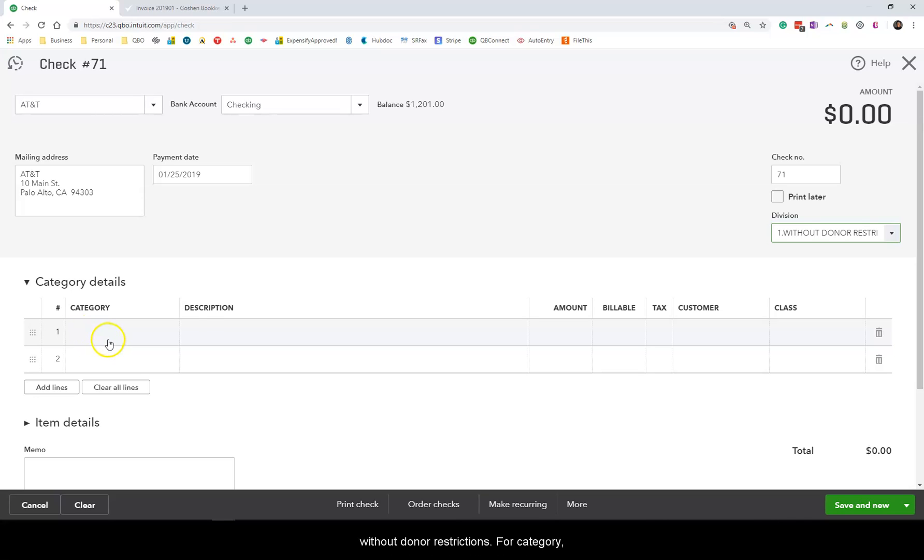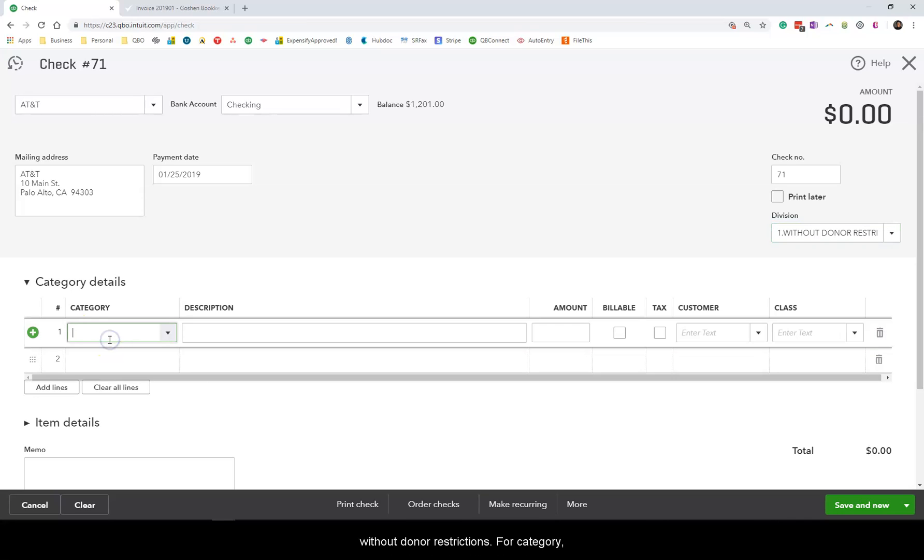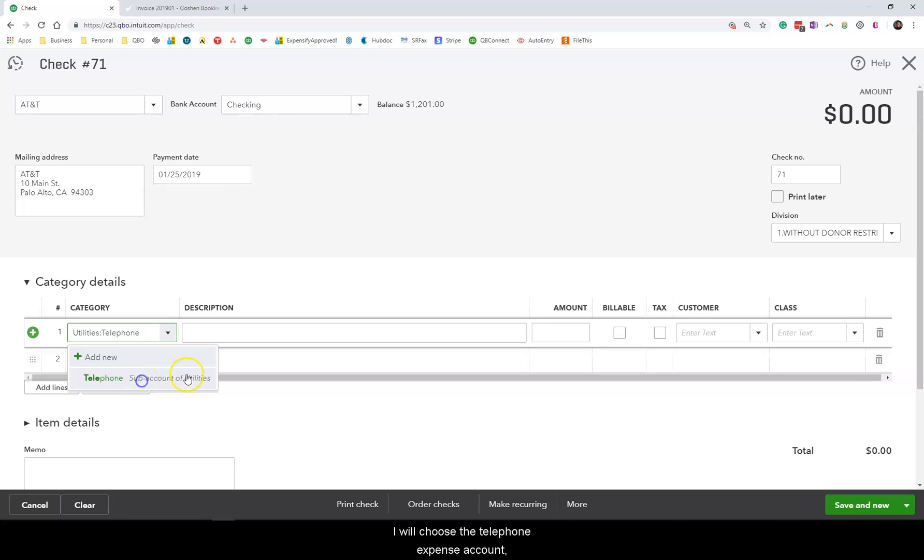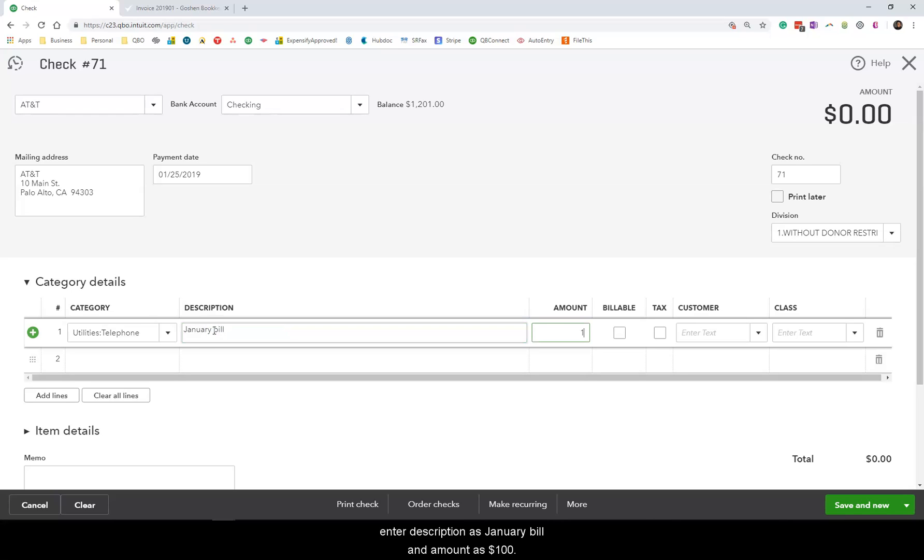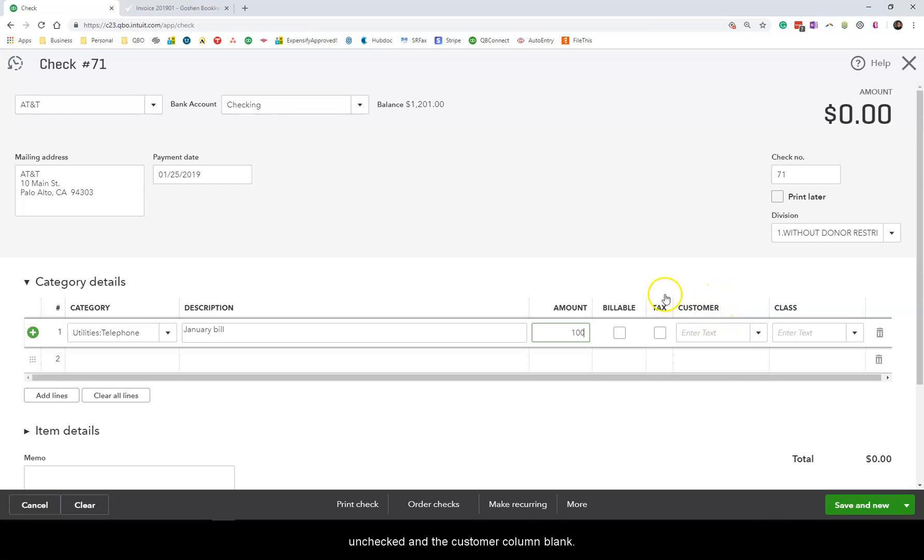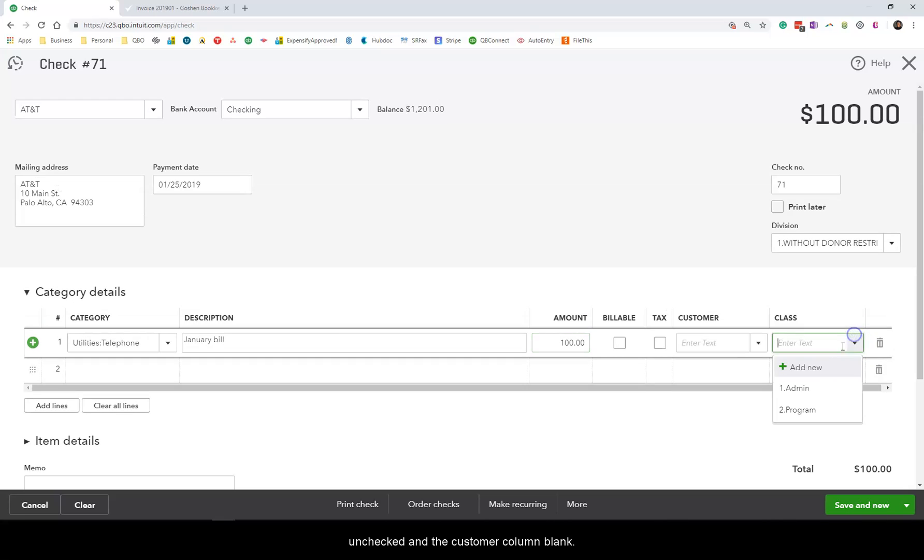For category I am going to choose the telephone expense account. Enter description as January bill and my amount as $100. This is not a billable expense so I will leave the billable box unchecked and the customer column blank. I will select admin as my class.